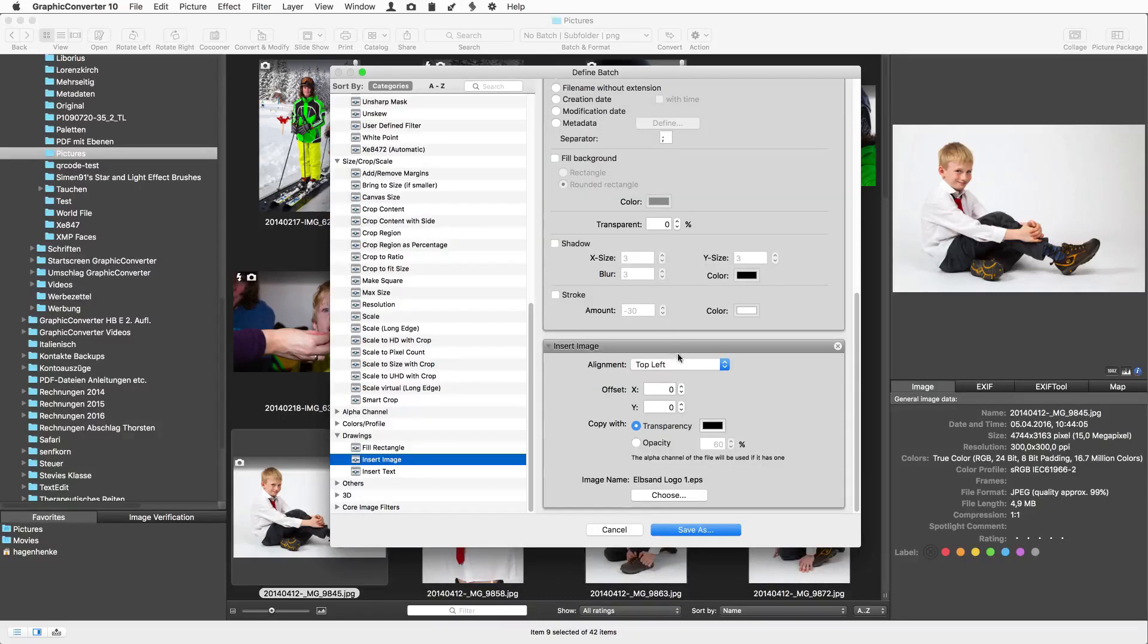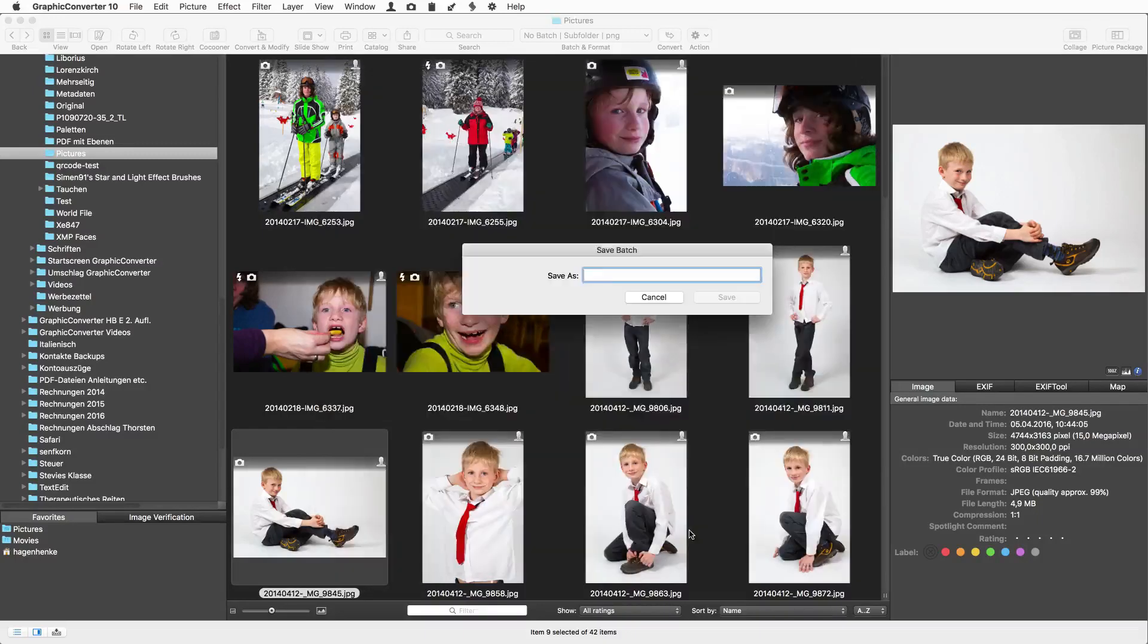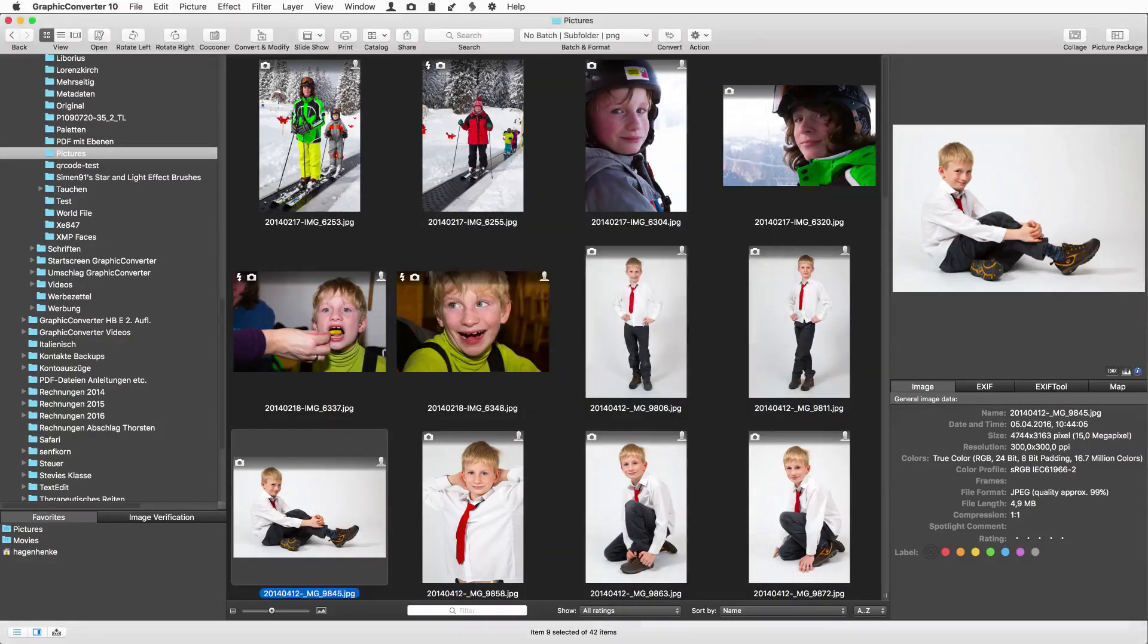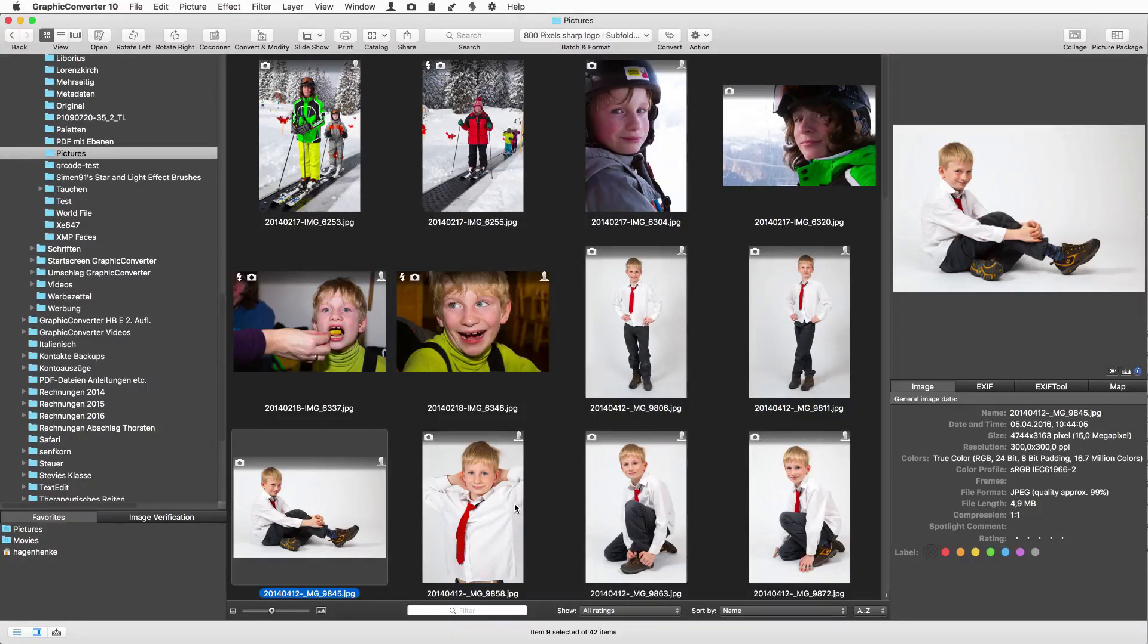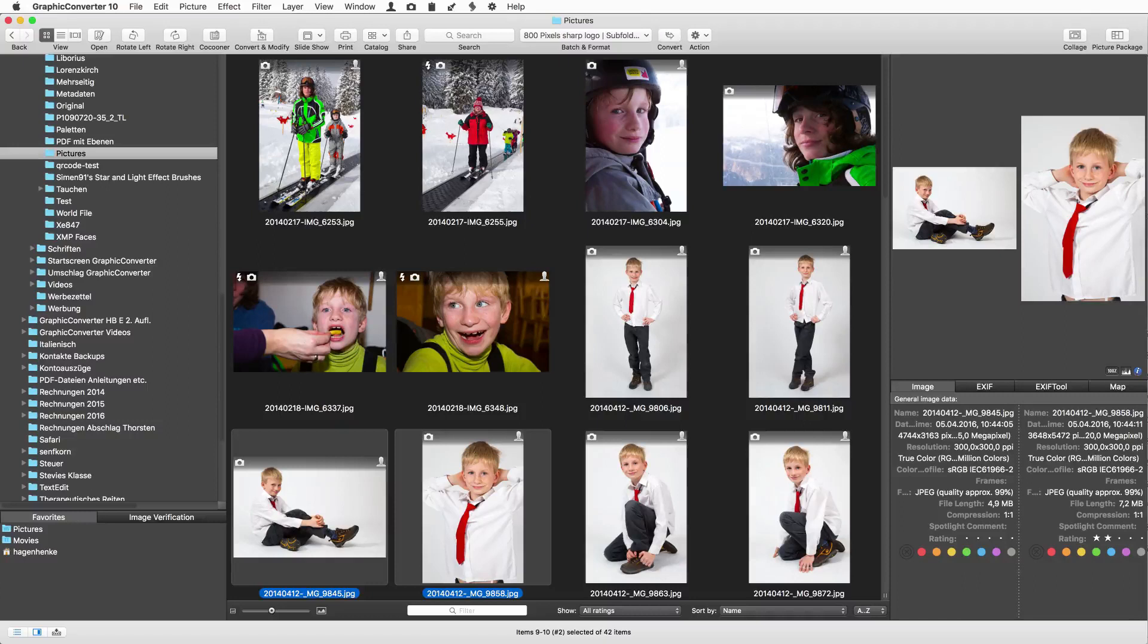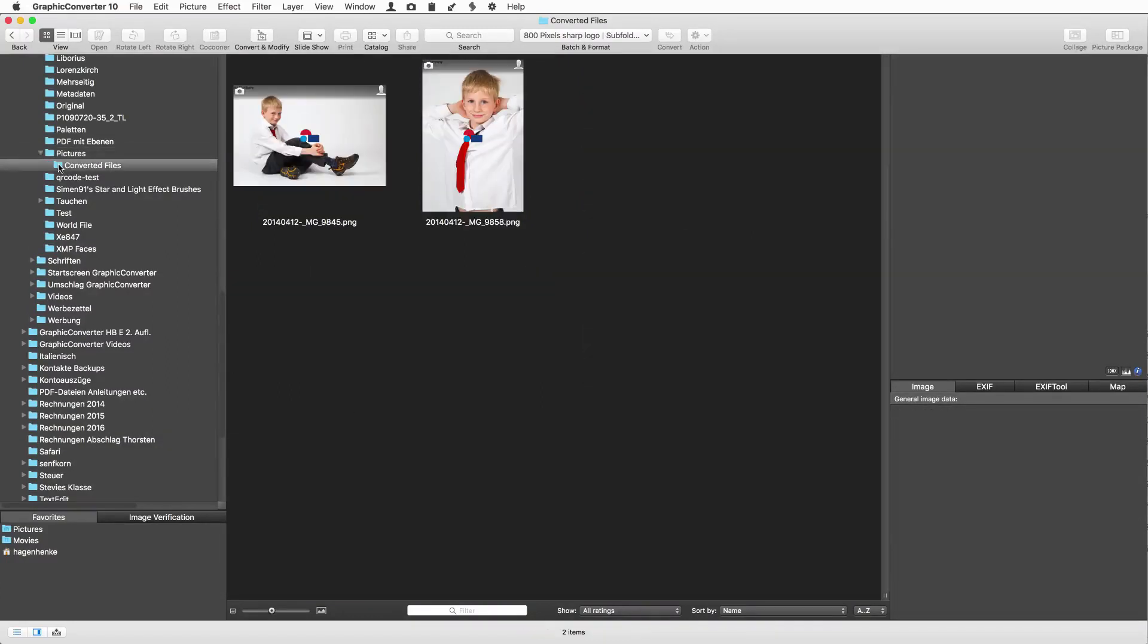As the alignment we choose center of the image and save this batch with the name 800 pixels sharp logo. From now on we can use it. Now we select the pictures we want to process and click convert. After a few seconds the converted pictures appear in the destination folder, much smaller and with a watermark.